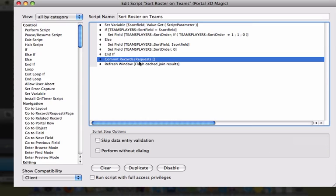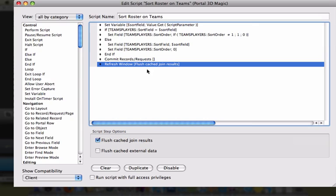At the very end of the script, we commit the records and then refresh the window by flushing the cache and join results. This last step is not necessary in our example because the sort relationship was applied in the relationship diagram and not to the portal itself. If you had applied the sort criteria to the portal itself, this script step is necessary to get the sort to work.